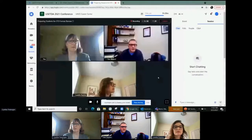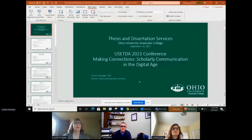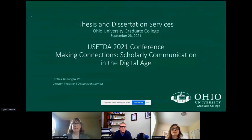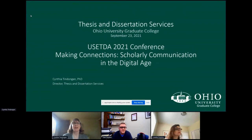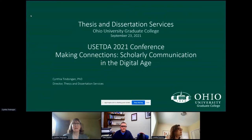Good morning, everyone. My name is Cynthia Tindongan, and I'm the Director of Thesis and Dissertation Services at Ohio University and the Graduate College. I'm delighted to be here with you today at the OCTDA 2021 Conference, and in particular, talking about workshops and best practices.